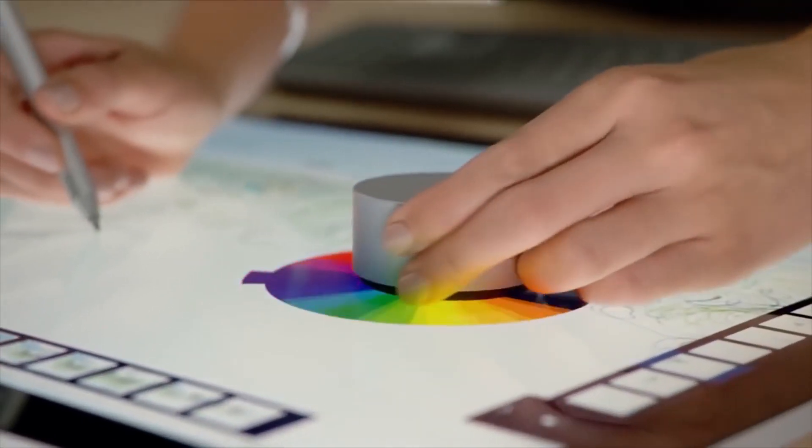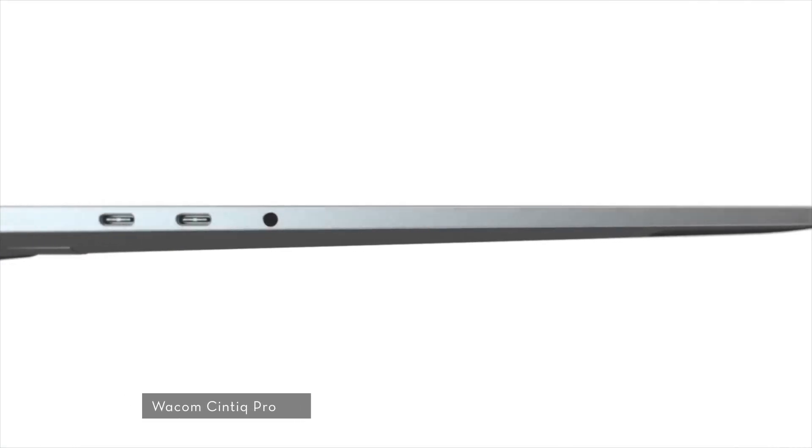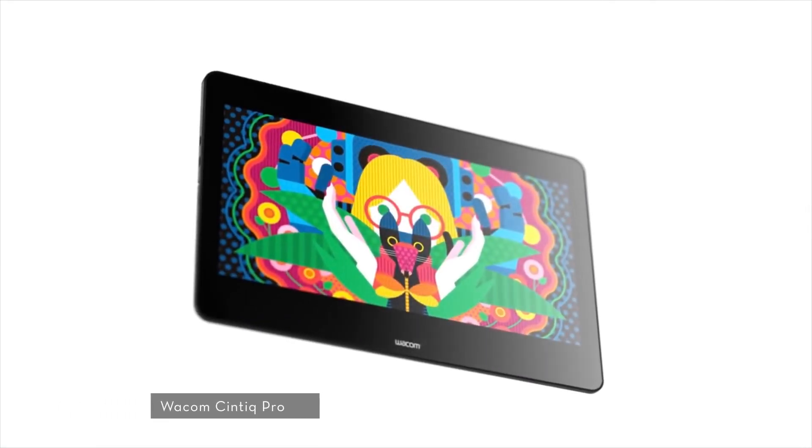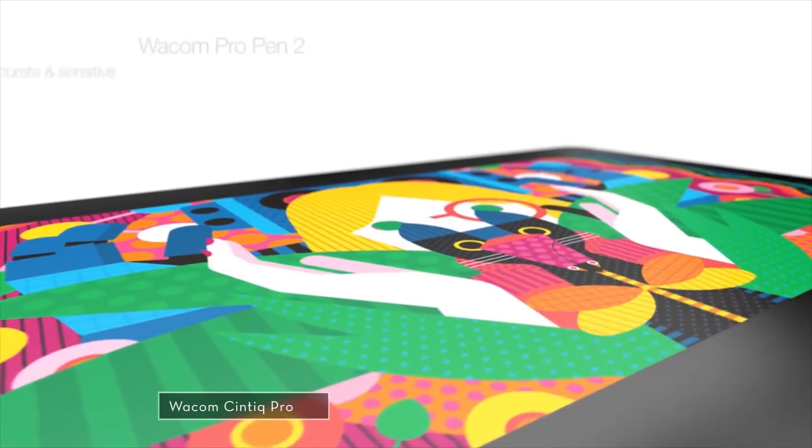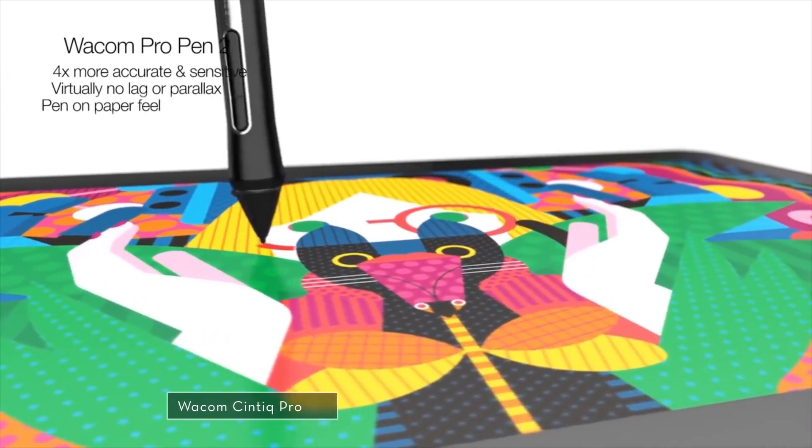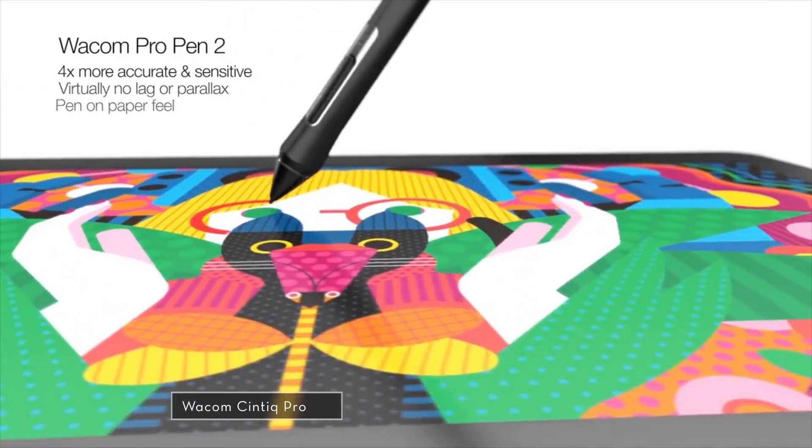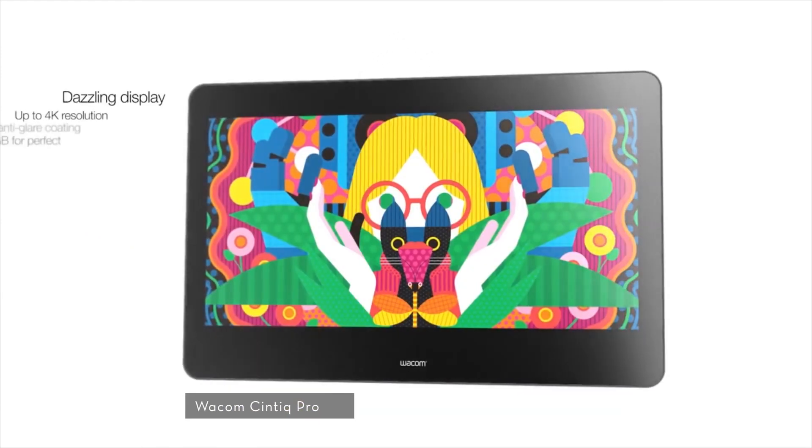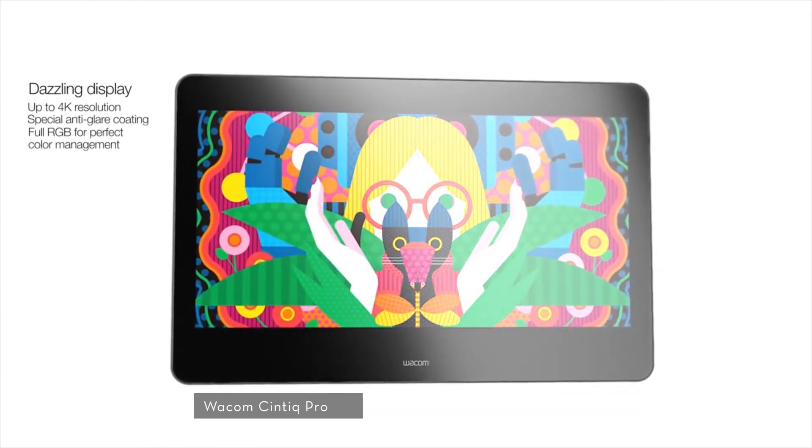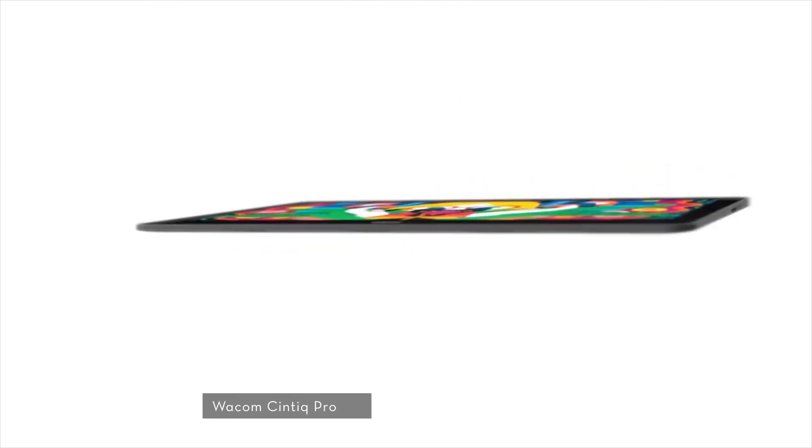Wacom Cintiq Pro resembles the feel of a pen and paper while reducing unwanted glare and reflections. The displays offer realistic colors up to 99% Adobe RGB as well as a 4K resolution for more detailed view of your creations.